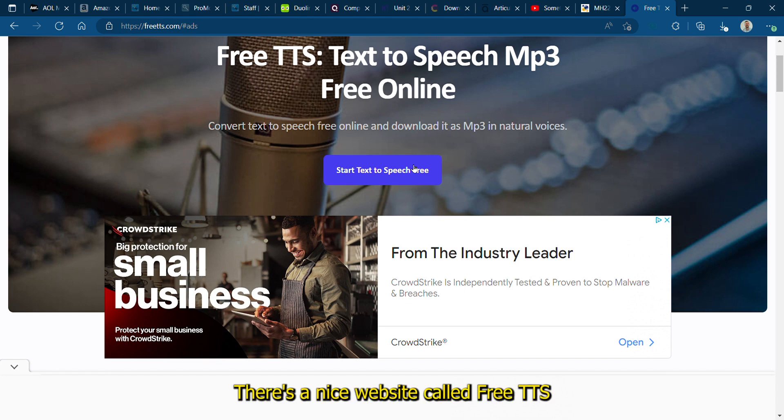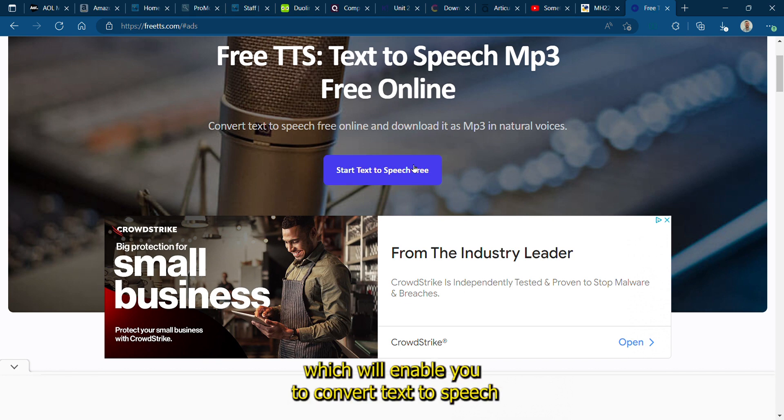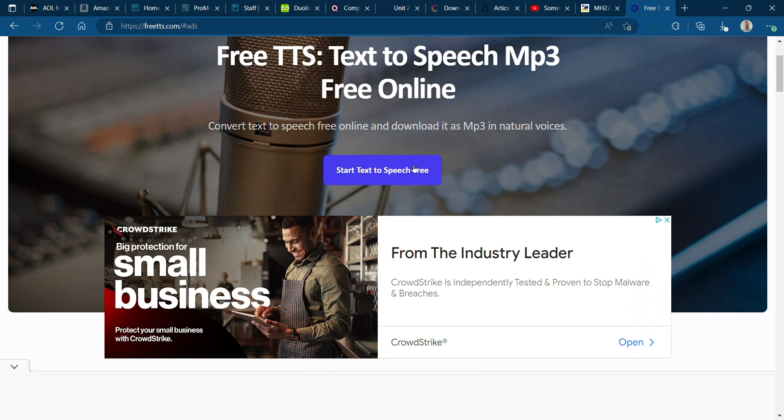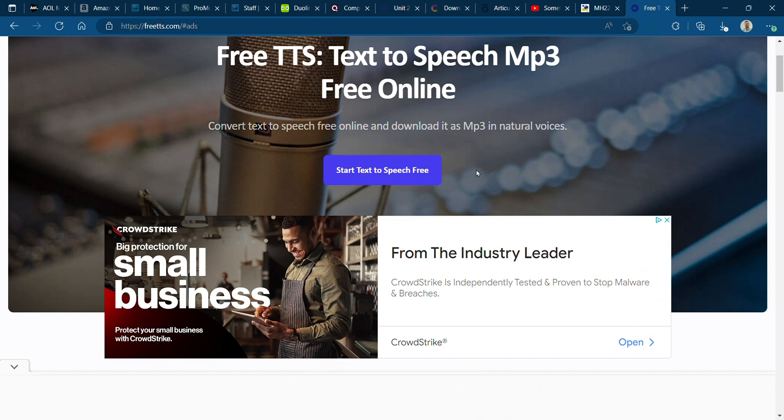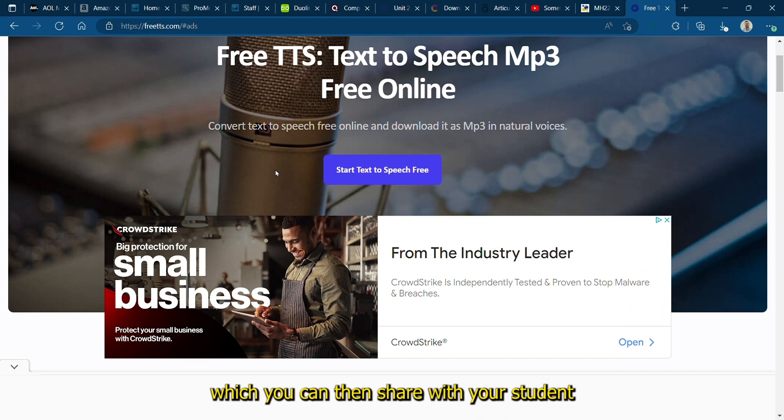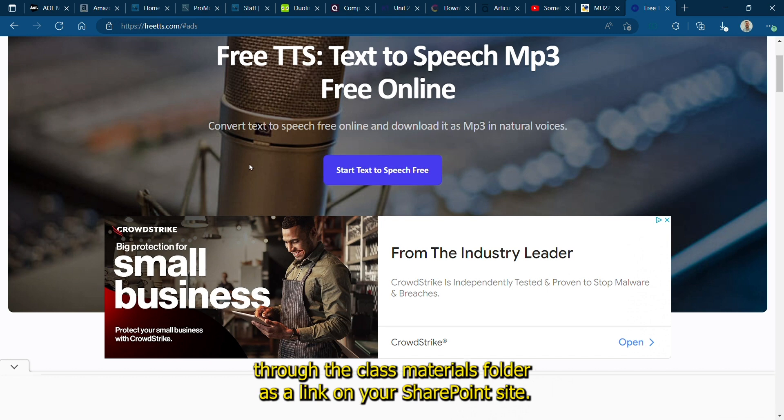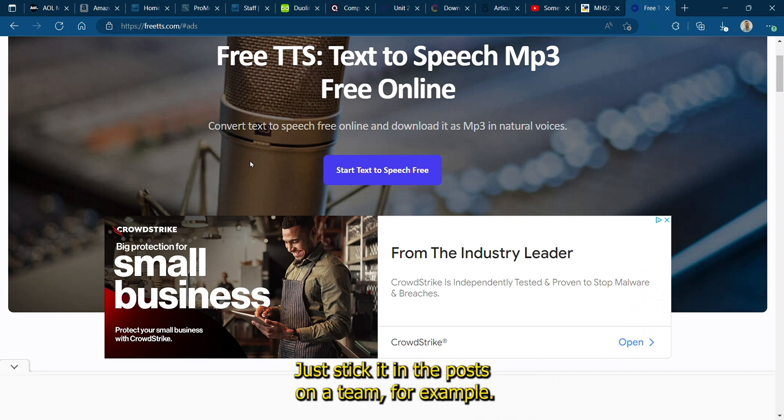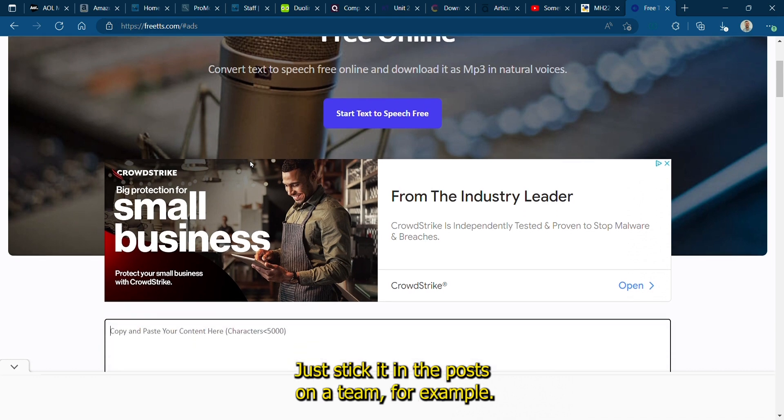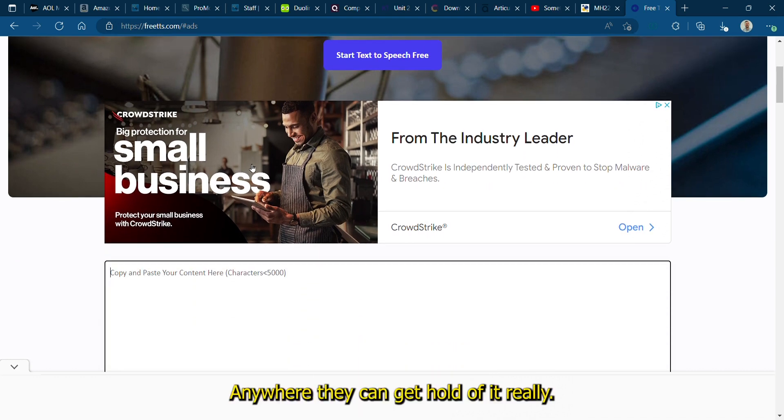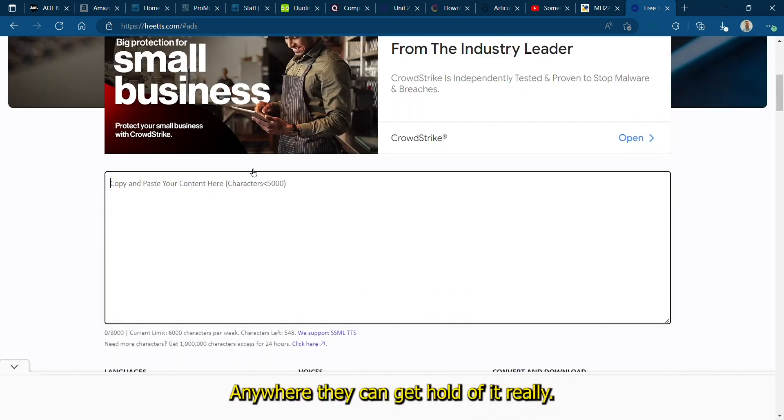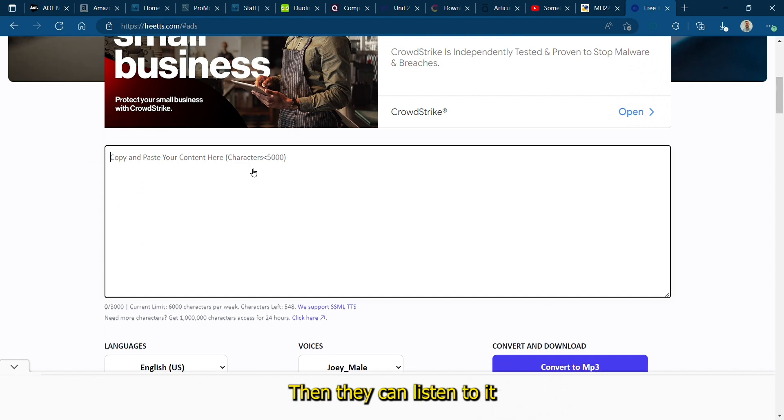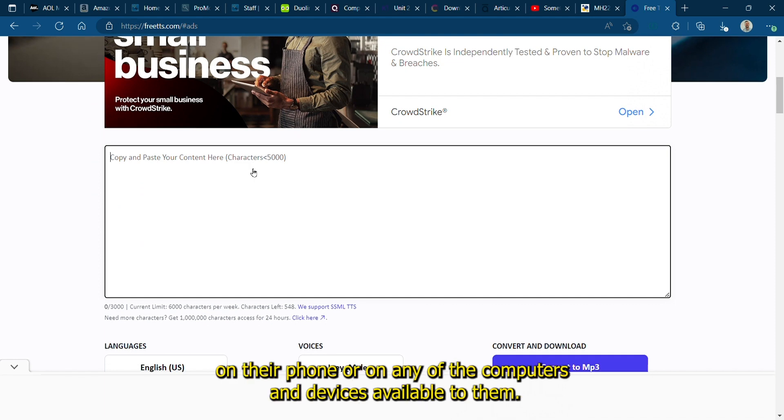There's a nice website called Free TTS which will enable you to convert text to speech and then save it as an MP3 file which you can then share with your students through the class materials folder as a link on your SharePoint site, just stick it in the posts on a team, anywhere they can get hold of it really. Then they can listen to it on their phone or on any of the computers and devices available to them.